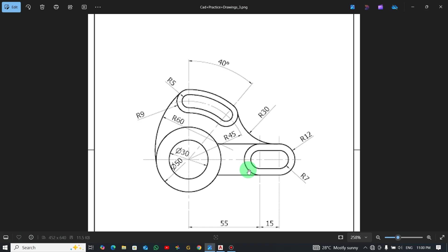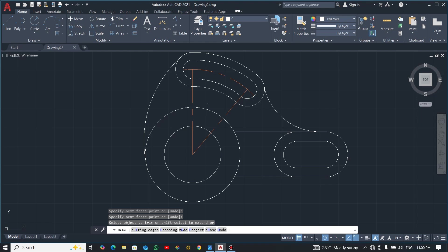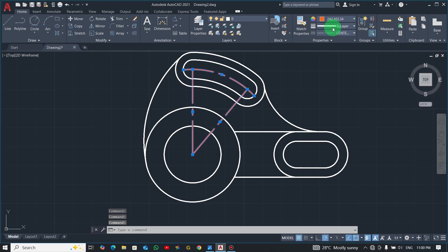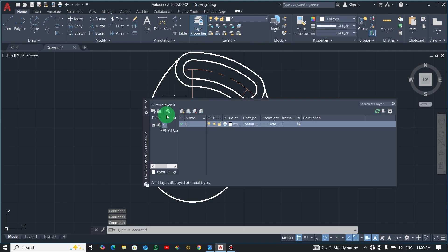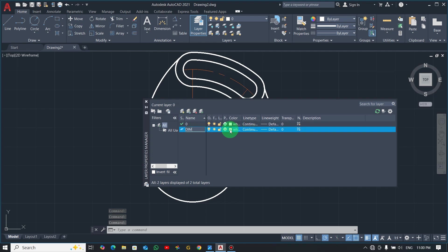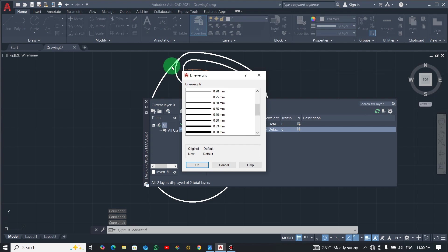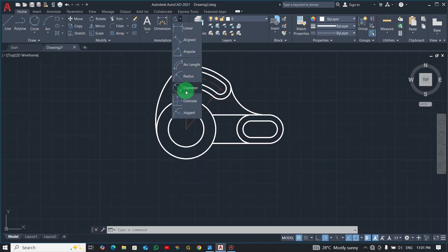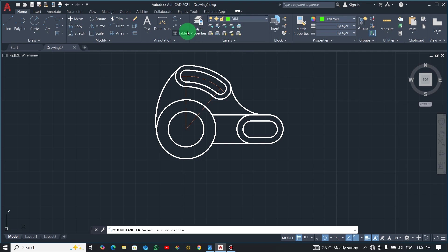Our drawing is done — nothing more to draw. Now we'll add dimensions. I'll increase then reduce the line width, then create a new layer for dimensions. Go to layer properties, click new, give it a name, change the color, and set the line width to 0.25. Make the dimension layer active and start with diameter 30.